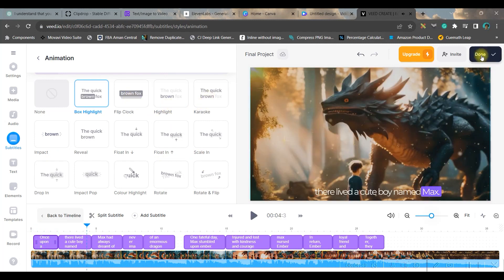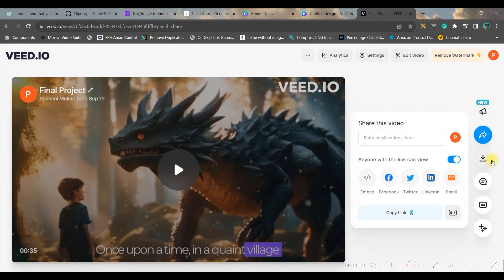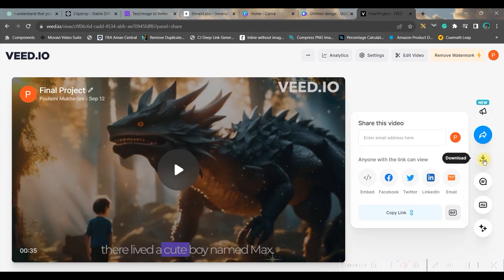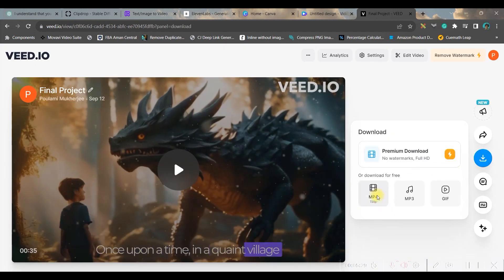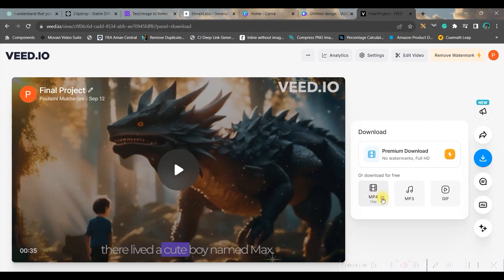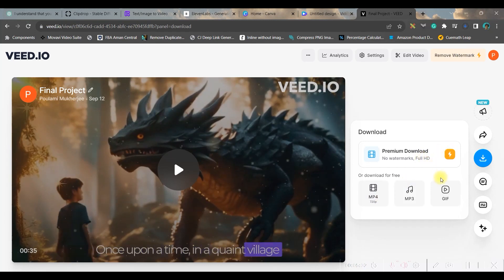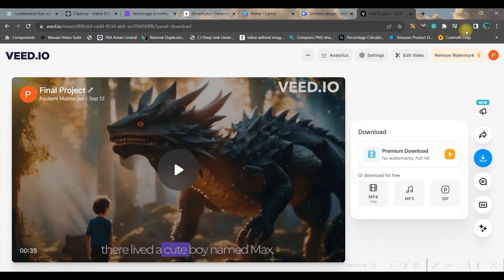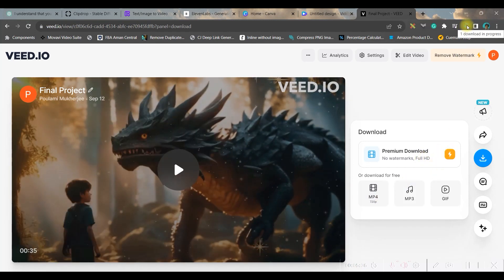Now finally we will go to animation option and here you can animate as per your requirement. If everything looks good go to this top right hand side corner done button, then export video. And once it is done you just go to this download option, you choose MP4 format and download it in your laptop. And this is the final result.